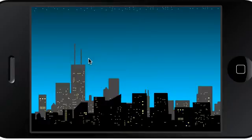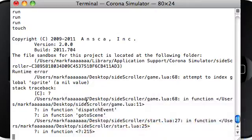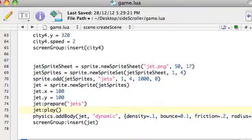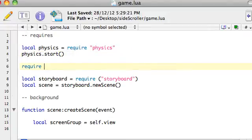Not a great start — we don't see anything. Line 68, go to scene, attempt to index a sprite — line 68 seems to be the culprit. Jet.png. Like I mentioned, we need to require sprite.